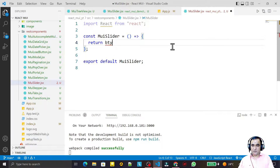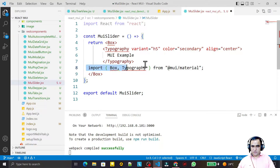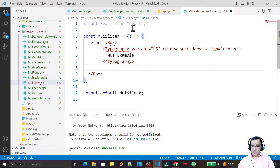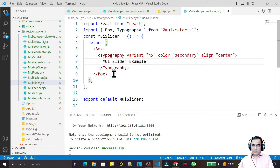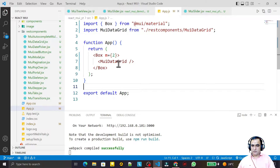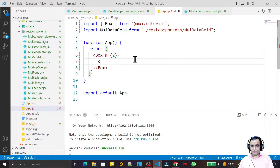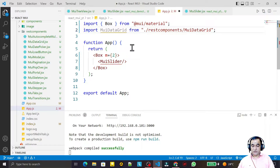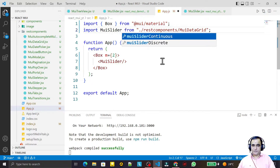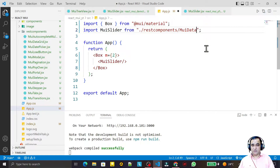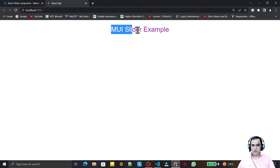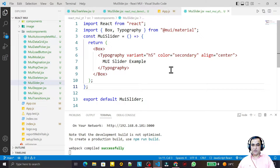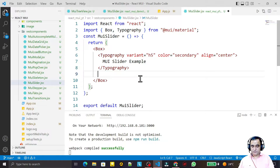I use my snippet 'bty' to provide a title, importing Box and Typography. I give the title 'MUI Slider Example' and save it. I also update the heading to 'MUI Slider' and from here I can provide the Slider label. After saving, we have the MUI Slider heading displayed.